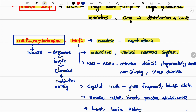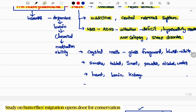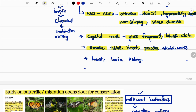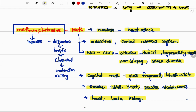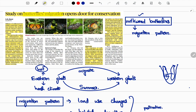Methamphetamine, also called meth, is a drug whose overdose can cause a heart attack and death. It is addictive and disturbs the central nervous system. Medically, it is used to treat ADHD, narcolepsy, and sleeping disorders. Crystal meth appears as glass fragments or bluish-white substances and can be consumed through smoke, tablets, or water. It impacts the heart, brain, and kidney. Meth increases dopamine levels in the brain — dopamine is a chemical that drives motivation, causing heightened alertness and activation.